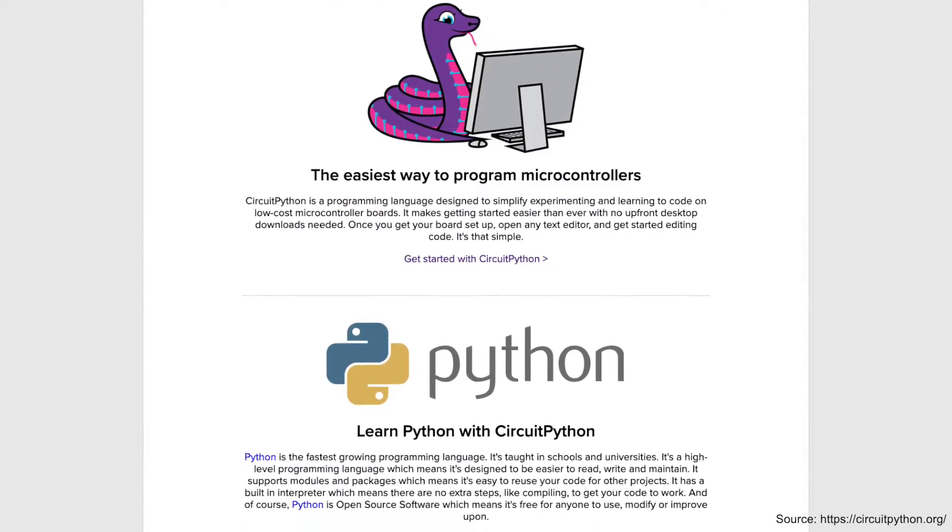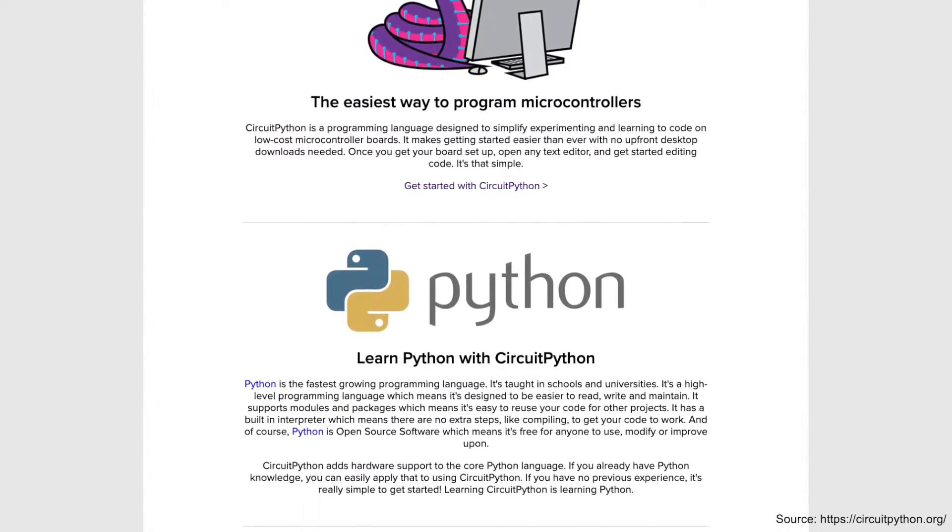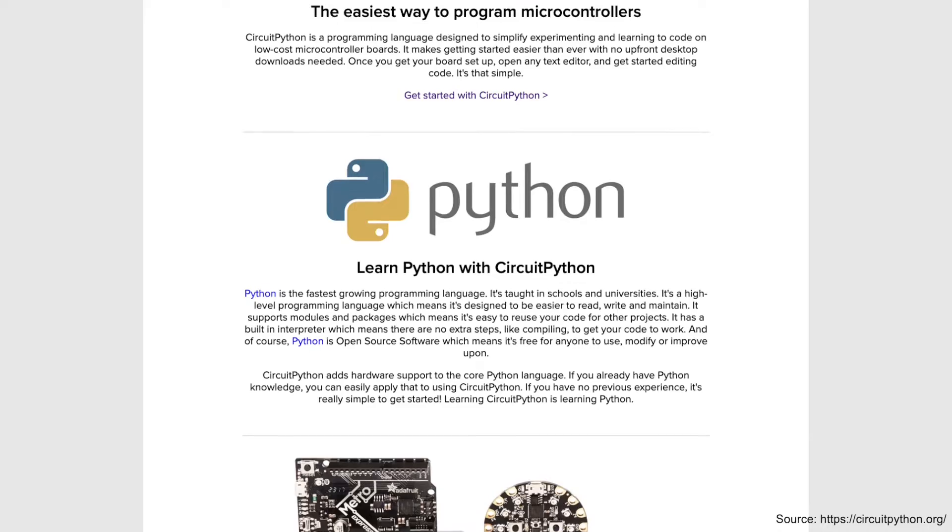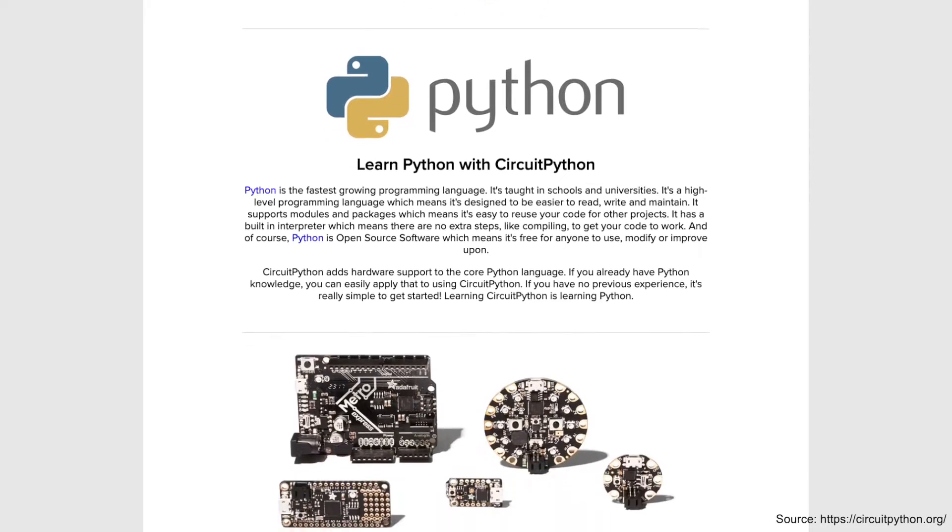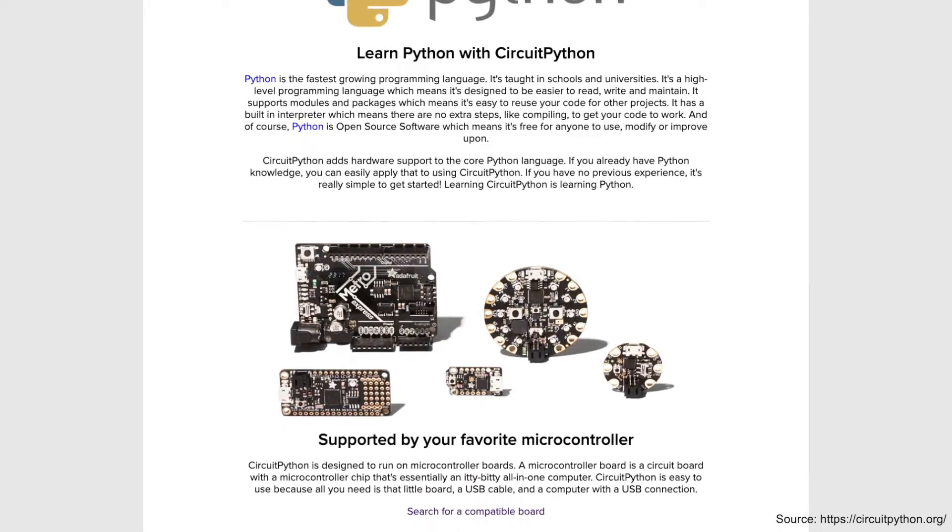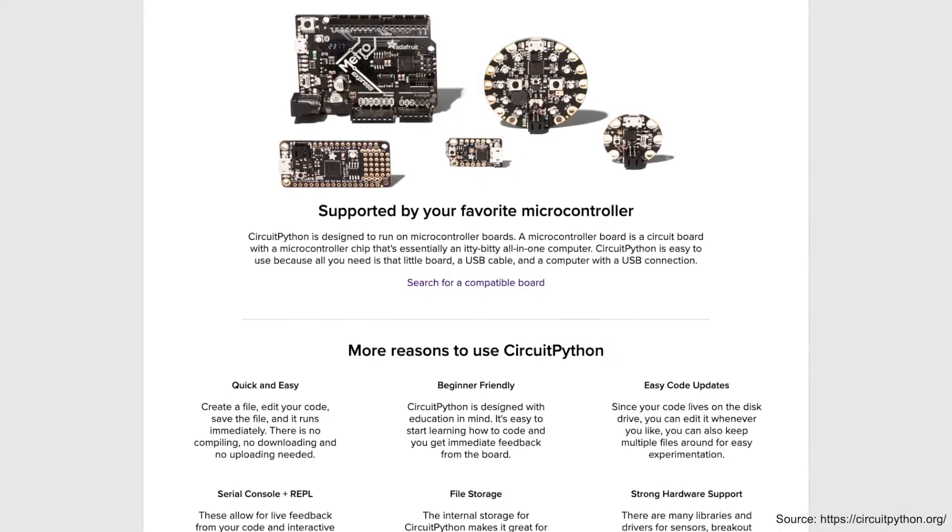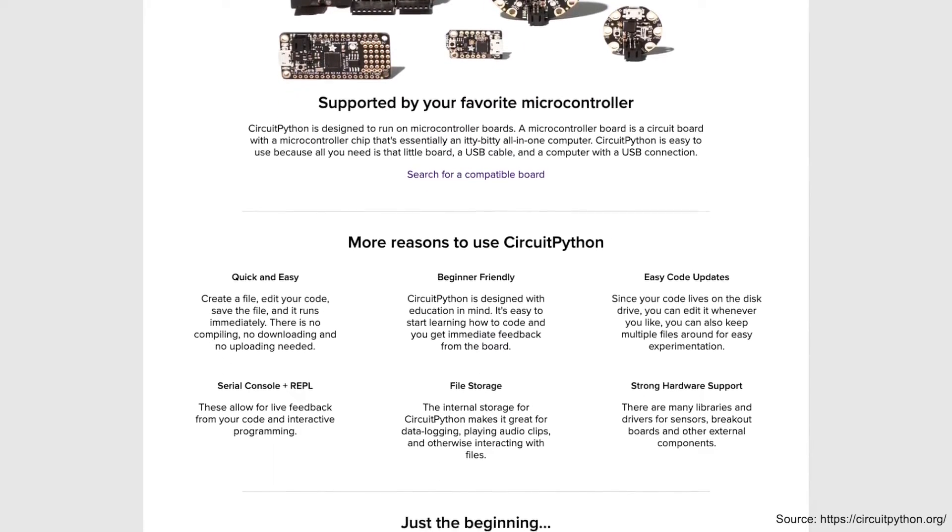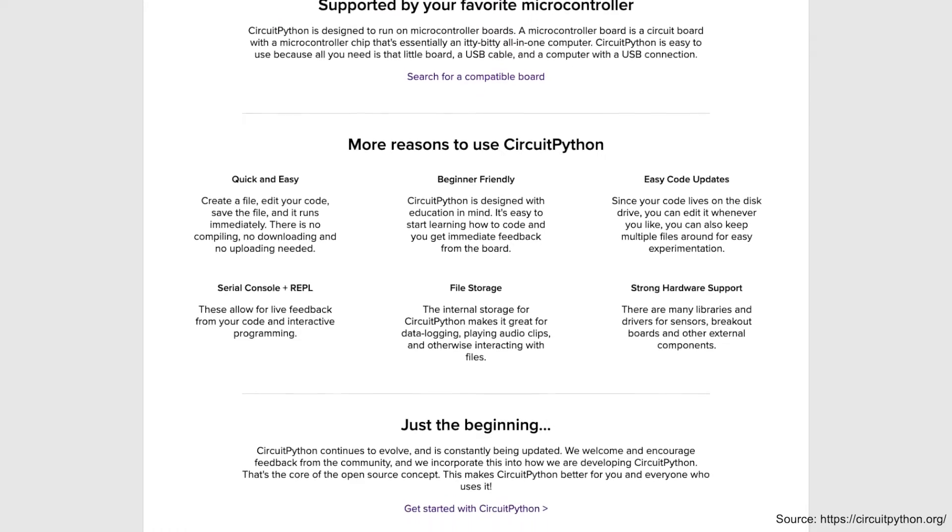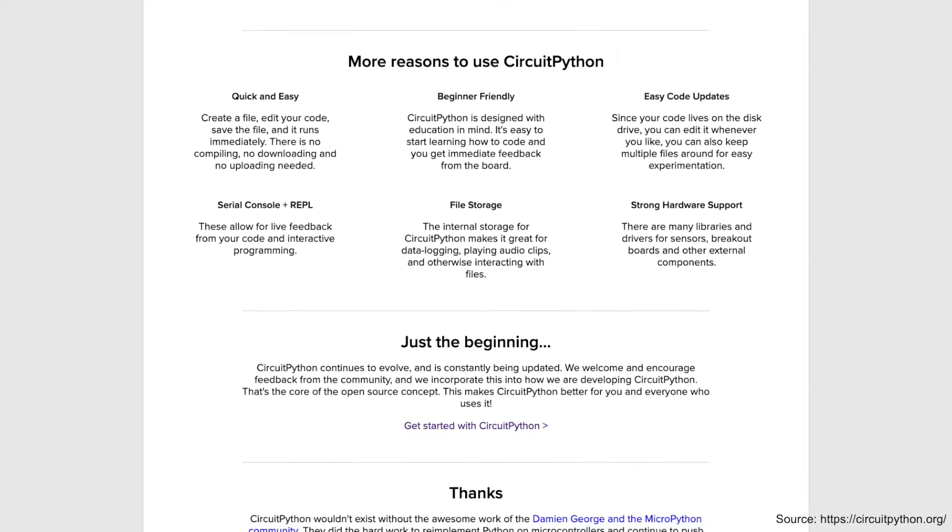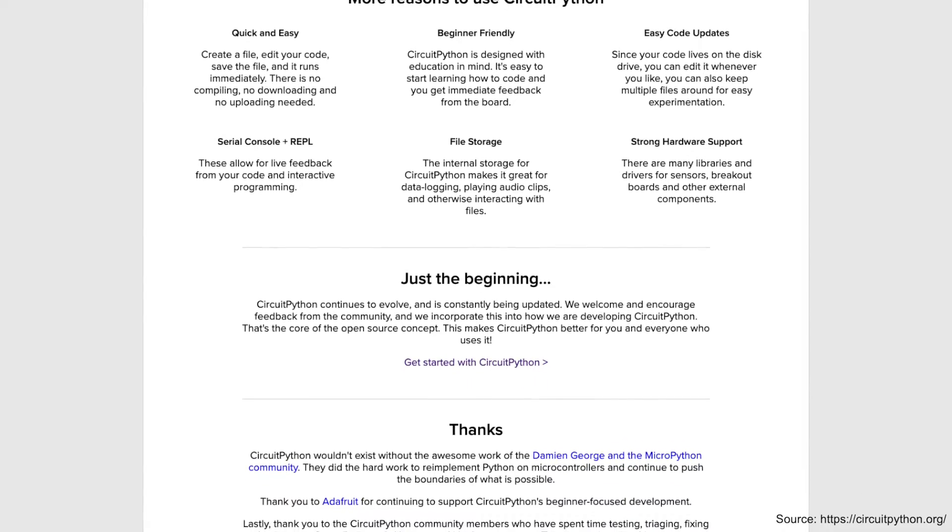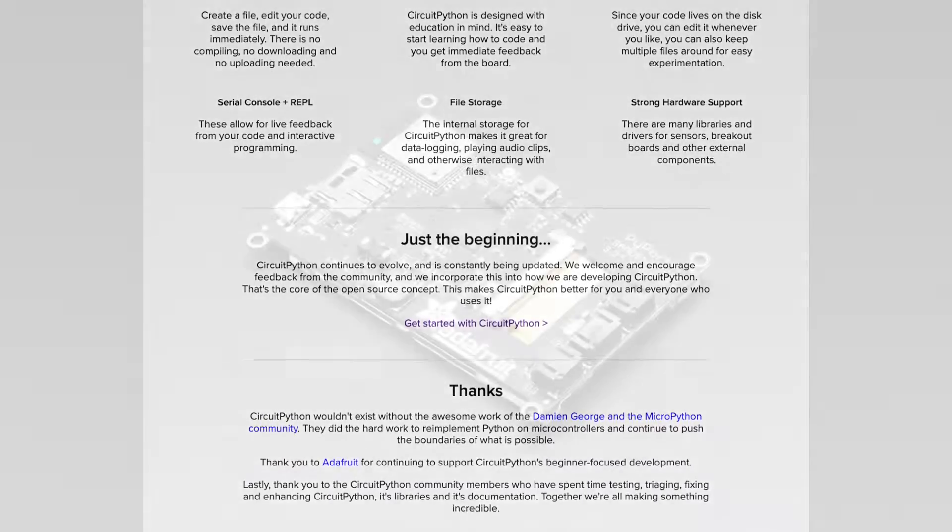CircuitPython is derived from MicroPython, which is a leaner version of regular Python and it's used to program microcontroller boards similar to an Arduino. CircuitPython is targeted at beginners or students, so it's perfect for those of us just getting started.